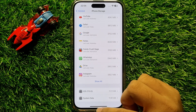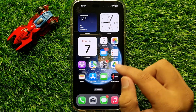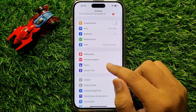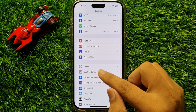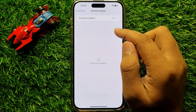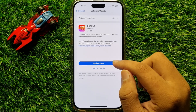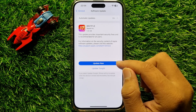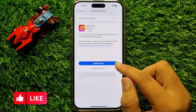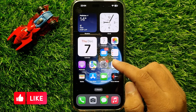After that, click on Settings again, scroll down, click on General, and then click on Software Update. From here, check if your iPhone is updated to the latest iOS version. If your iPhone is not updated, update it and your problem should be fixed.